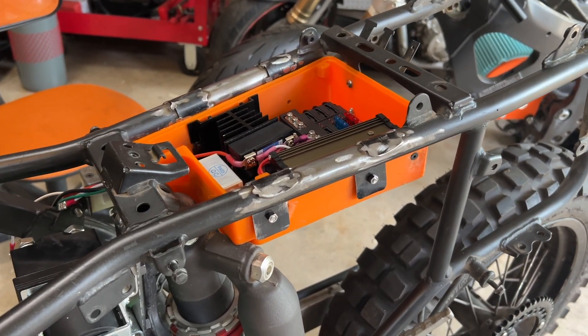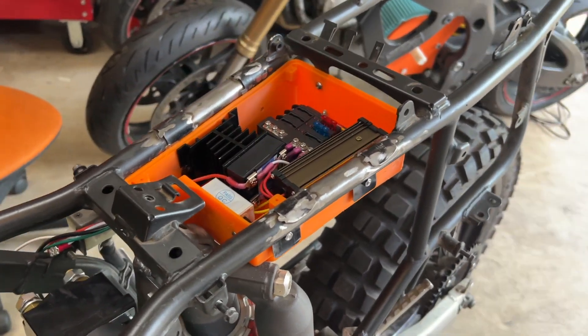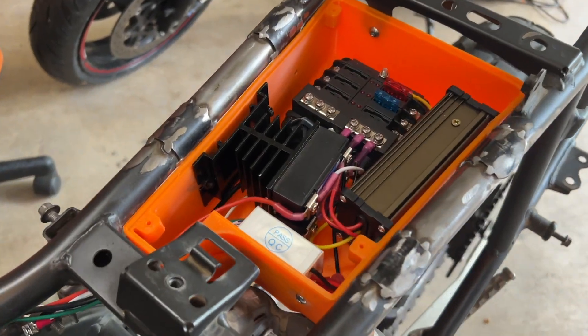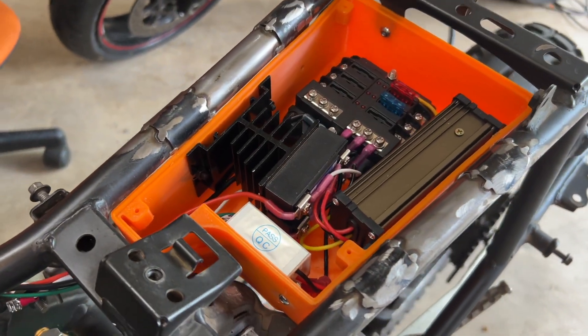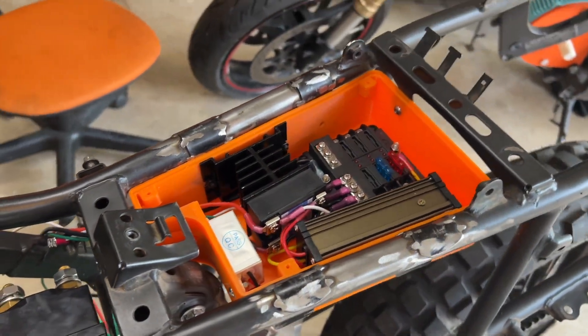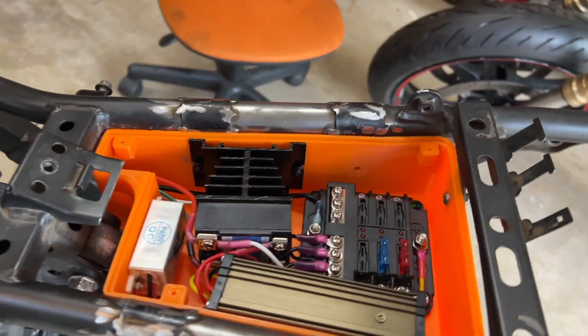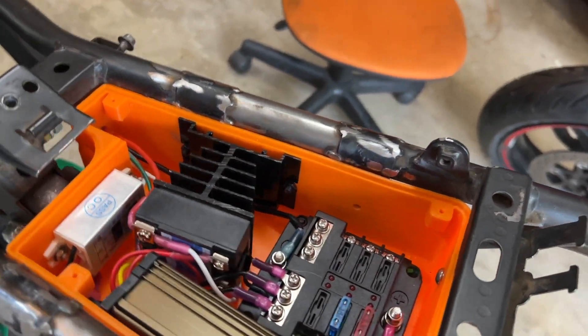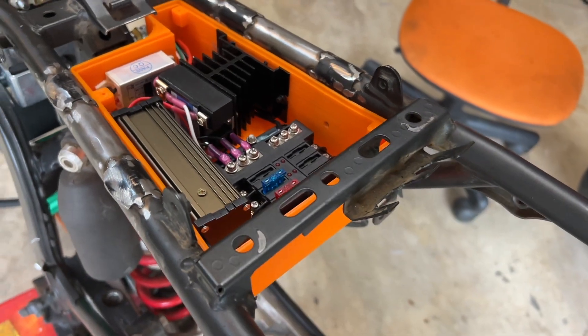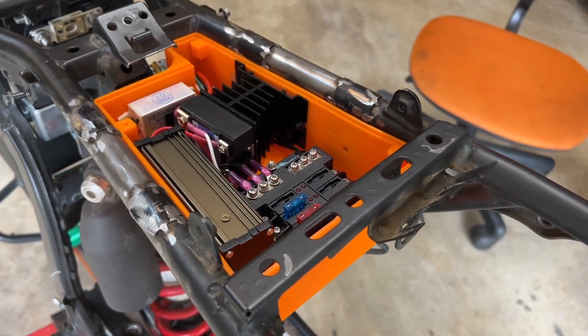Here is the wiring box mocked up inside the frame. And it just sits like that. There'll be a cover that goes on top of it, and then the seat will go above that.